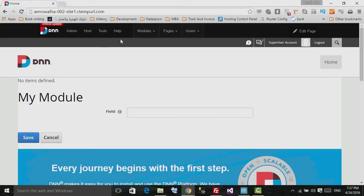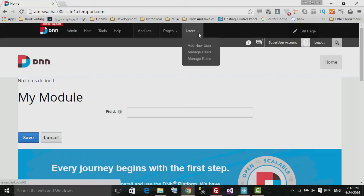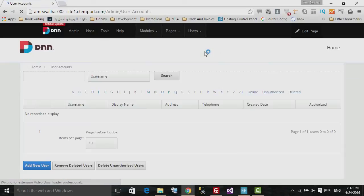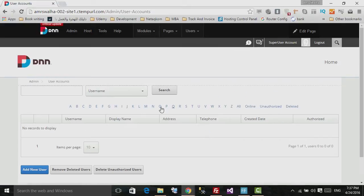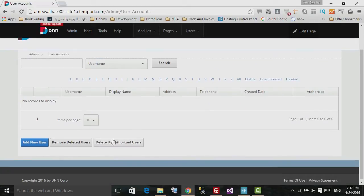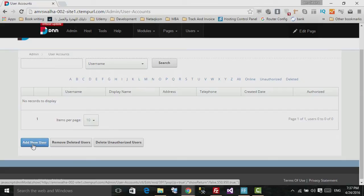From the top, if you go to Users and then Manage Users, you will go to the list of users inside the DNN. From here, click on Add a New User so you can add a new user.